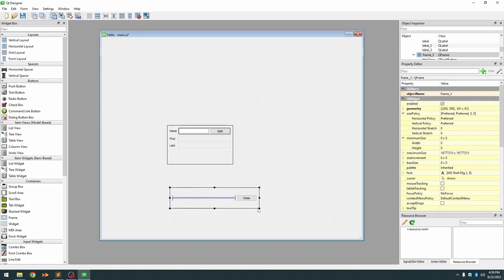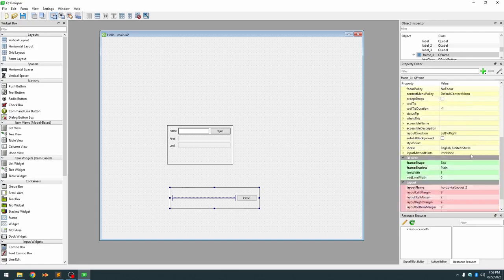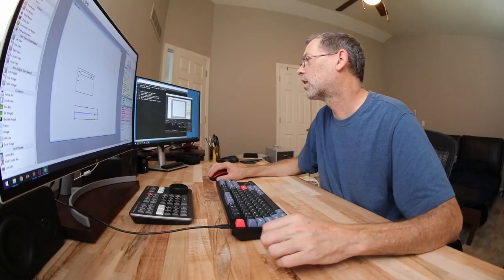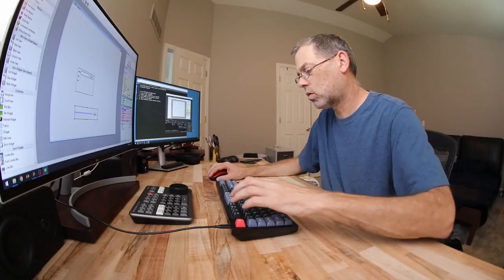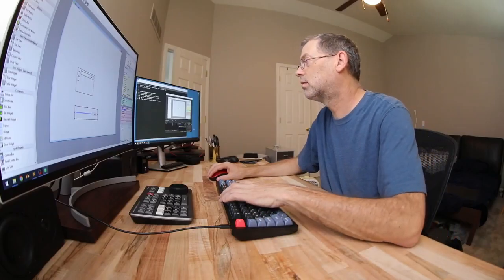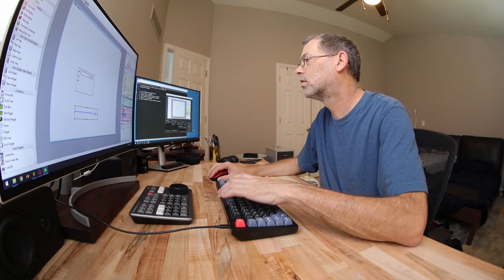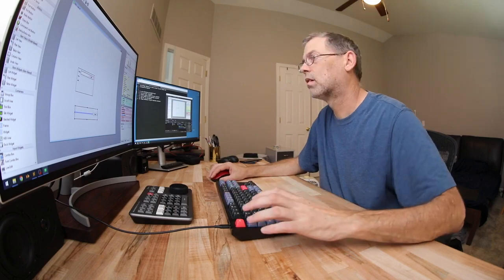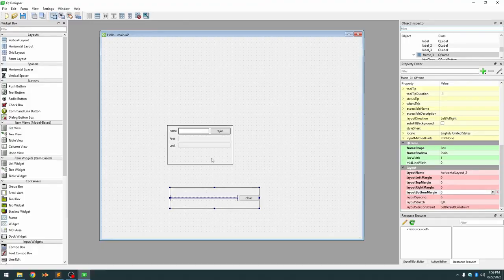And again you can see we have our margin around it that we don't want so we'll change those all to zeros again. And now we have our two containers.